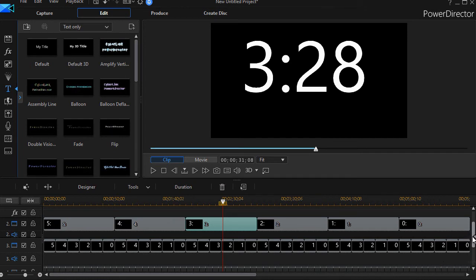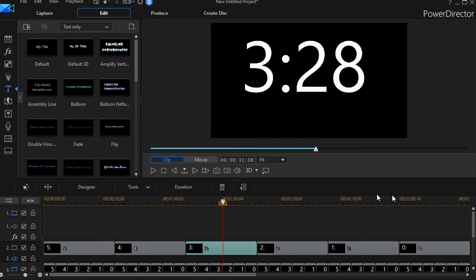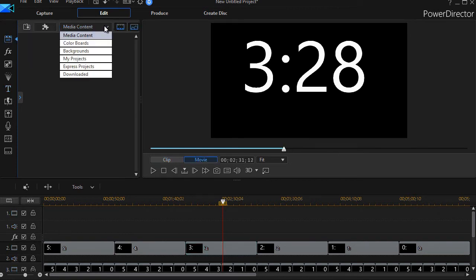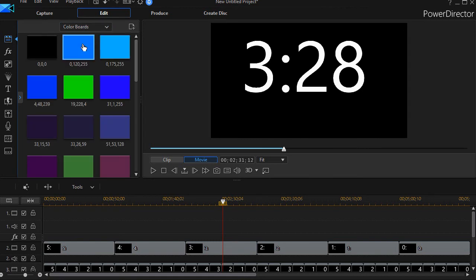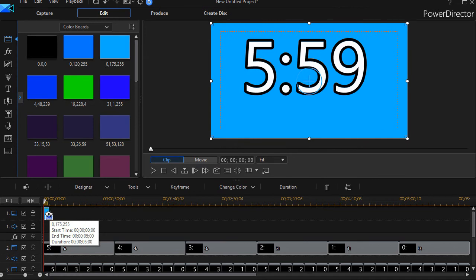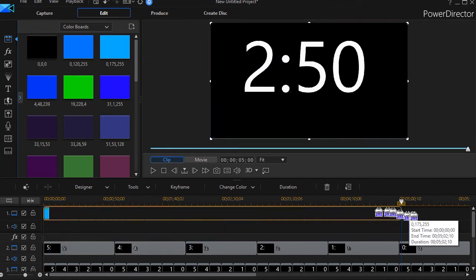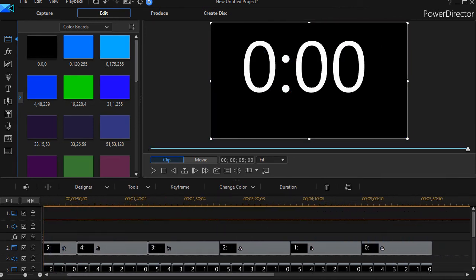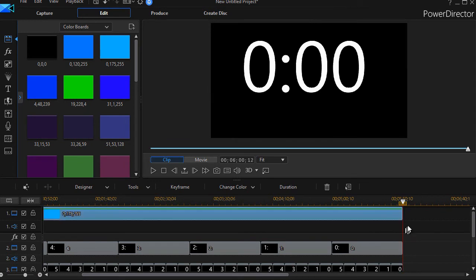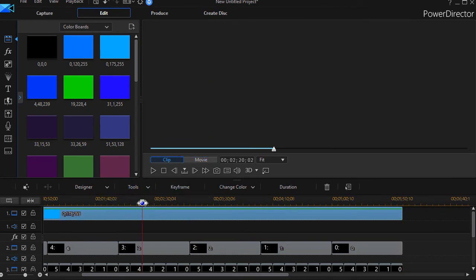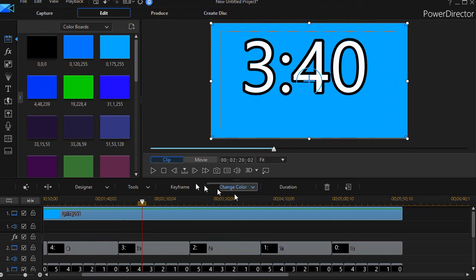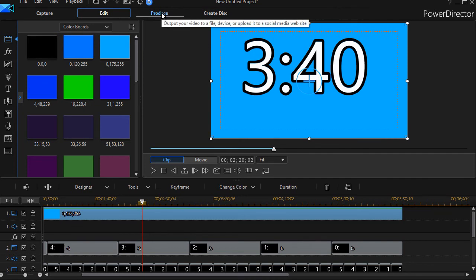There's one more thing I want to do, and that's put a background in. I'll show you why we do that in a second. I'm going to go to my media content room, go to my color board, and I'll take this blue background and put it behind all the letters. And there we go. Now I have my timer. What I recommend doing now, if you want to make it portable, is you take this and you produce it as a separate movie. I'm going to do that and then show you how to bring it into a project.